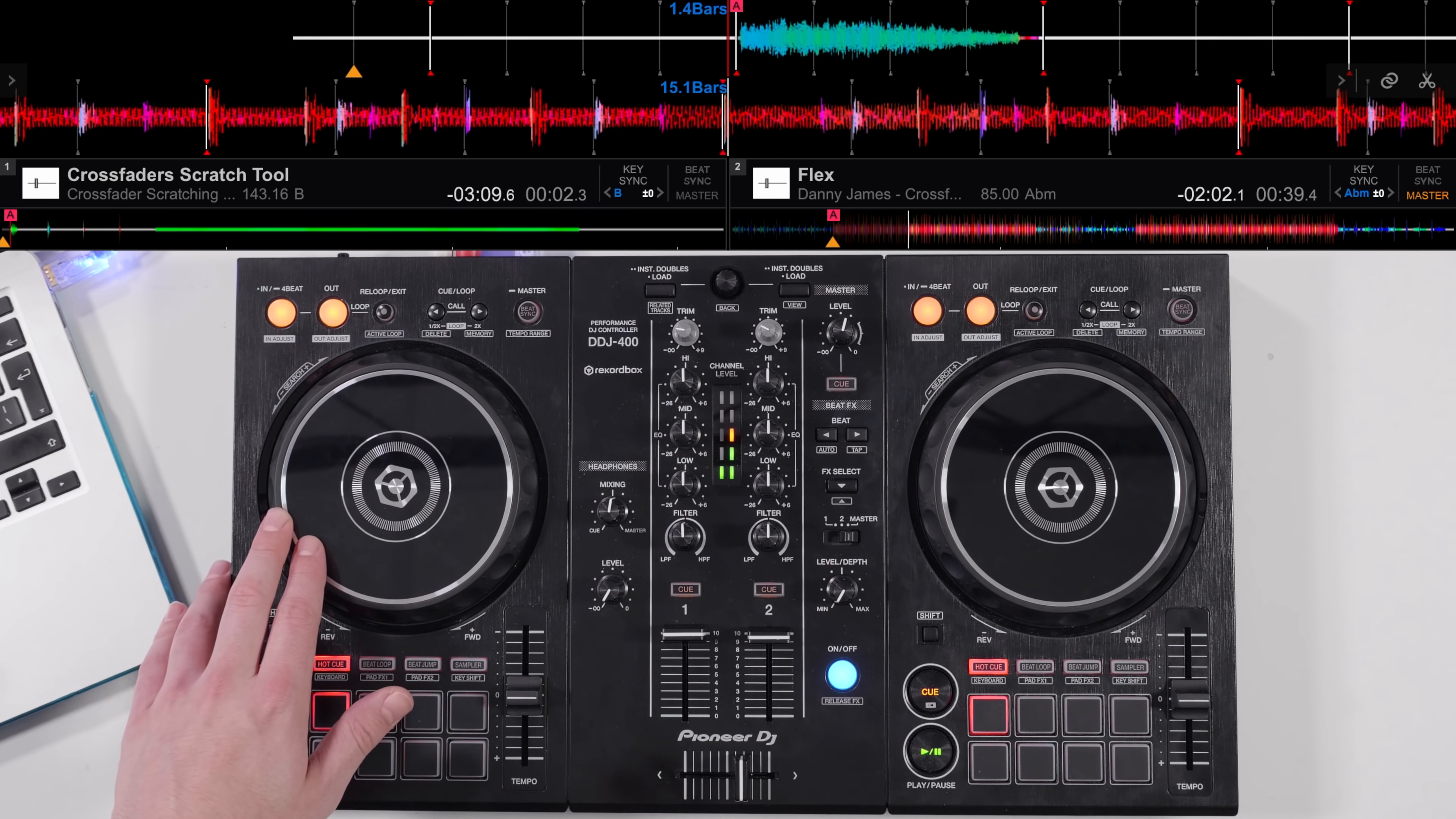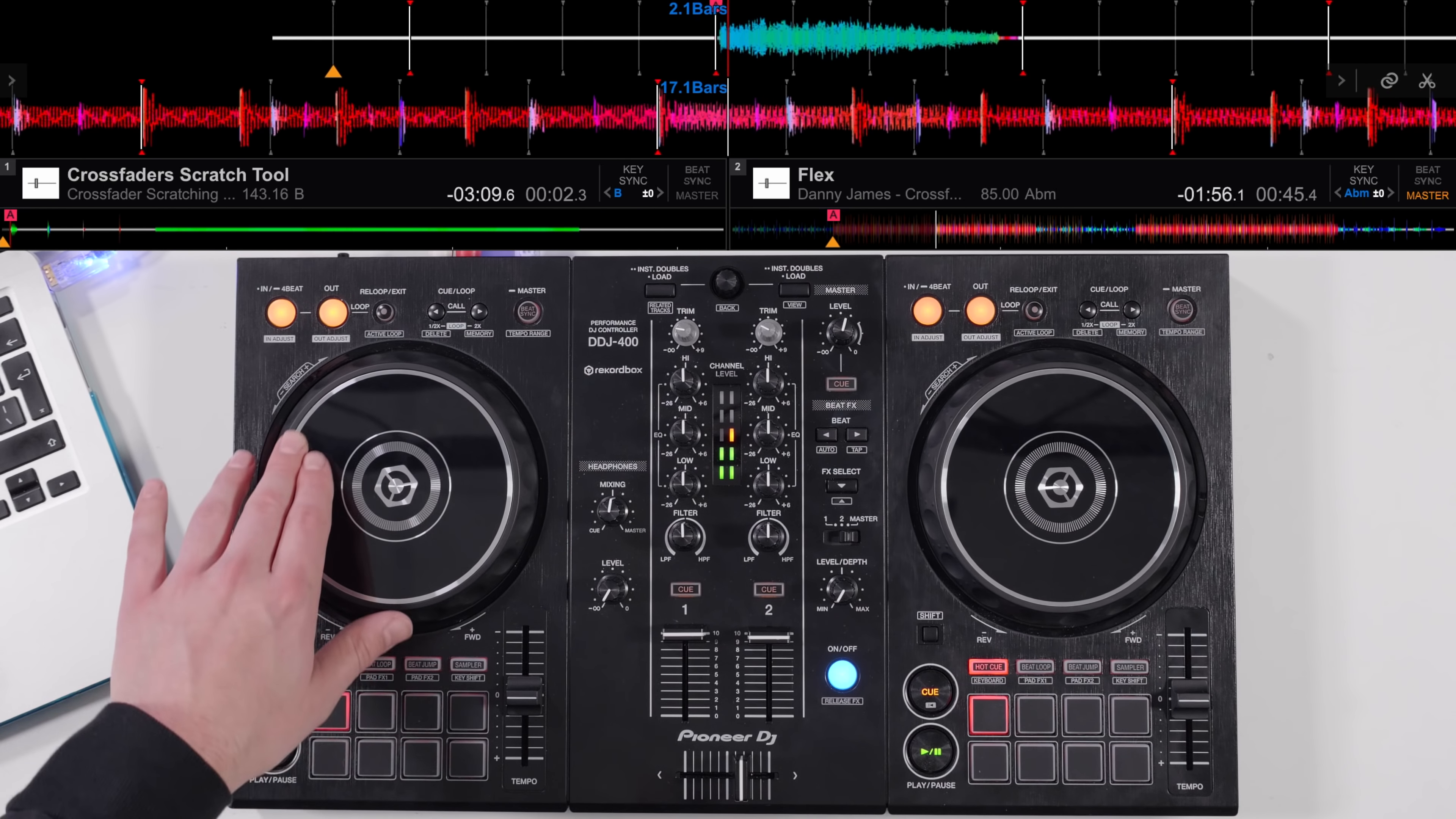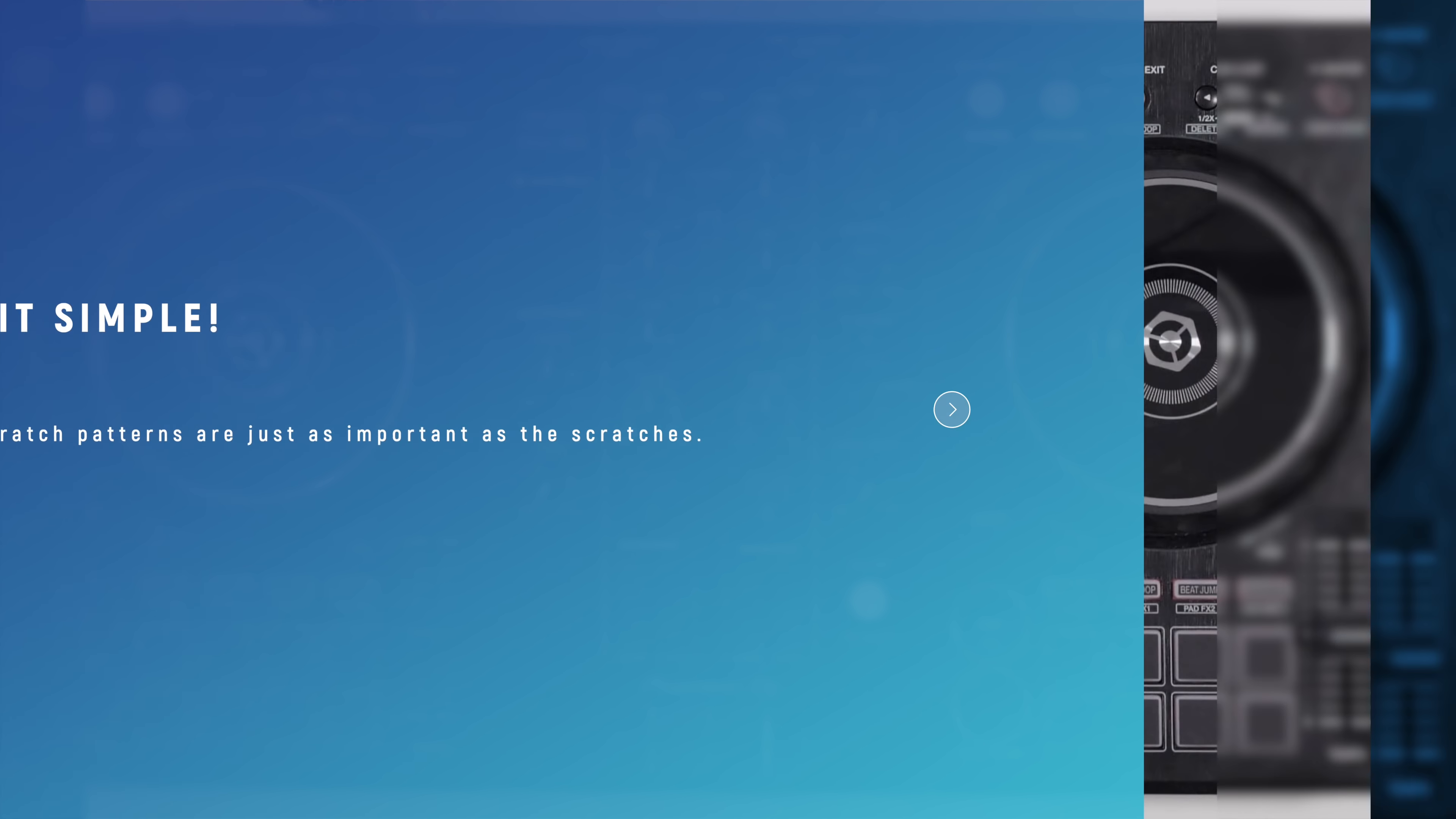Here we have another example. This one creating more space within the scratch pattern. We could simplify it even more while still creating swing in the pattern by varying the timing of each of the baby scratches.